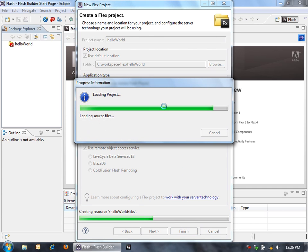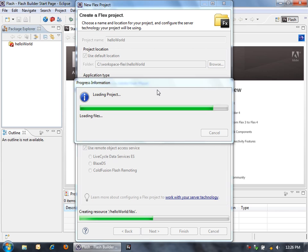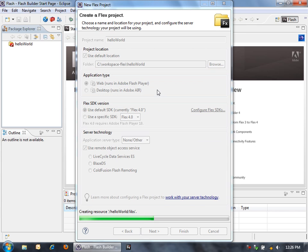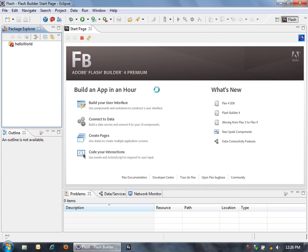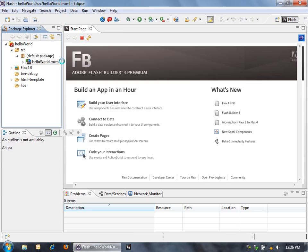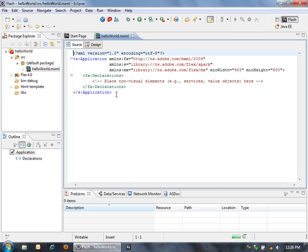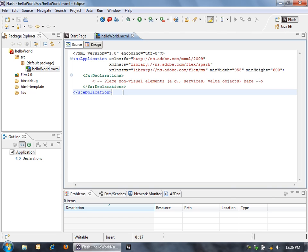So now we're creating our basic Flex Project. This will get us started on creating a Flex application. In this application there's two different ways that we can build the UI: the Design View and the Source View.